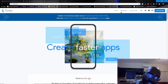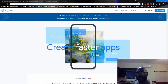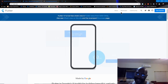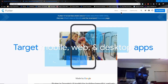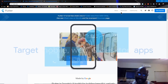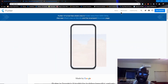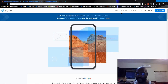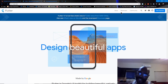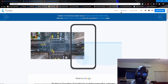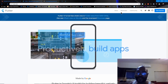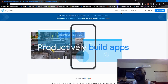It's a fairly young framework, but they're making pretty good strides with it. A lot of people from all over the world are using this framework. I'm not going to say their user base is bigger than Xamarin, because I'm not sure — I don't have any data to support that.